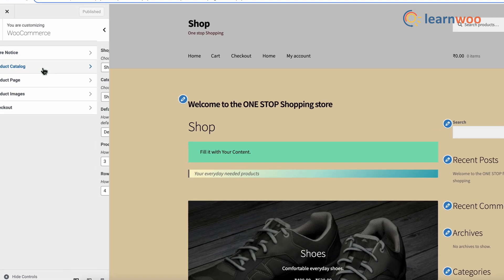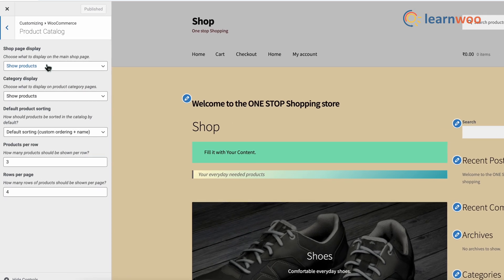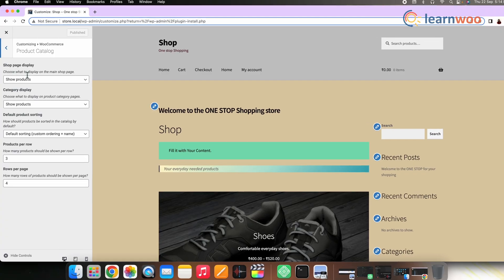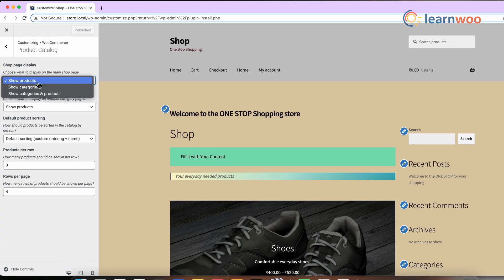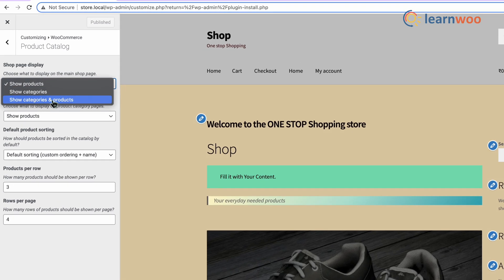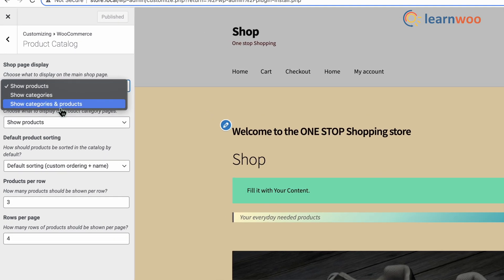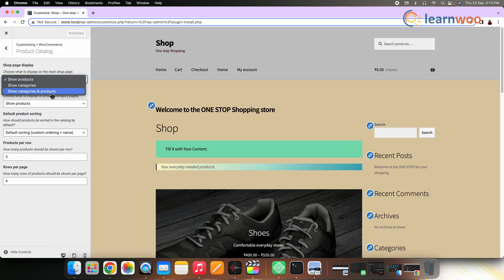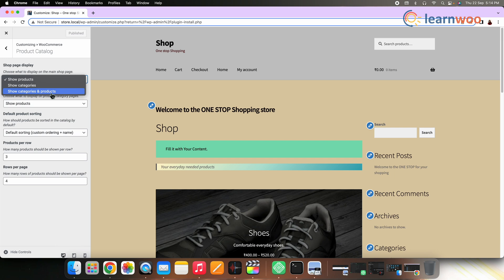Then click Product Catalog. Let me show you the shop page display setting option and its uses. In this option, you will get three options in the drop-down: Show Products, Show Categories, and Show Categories and Products. Let me show you one by one how it looks in each option.